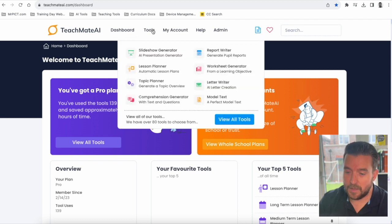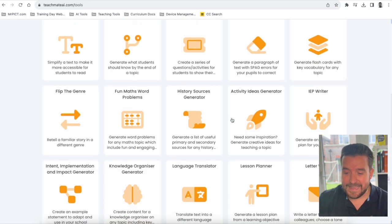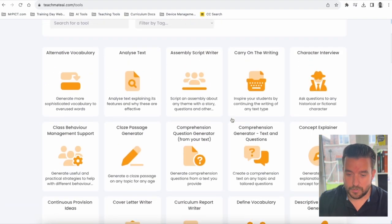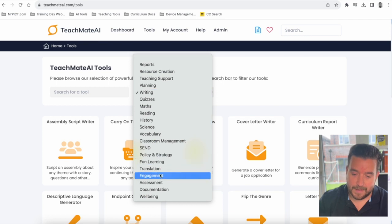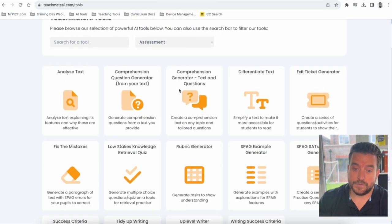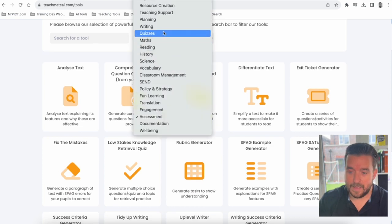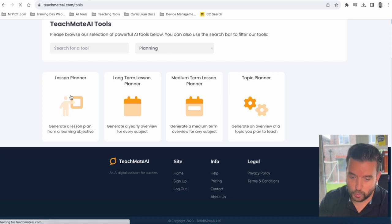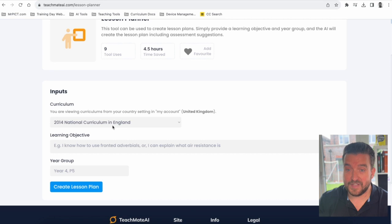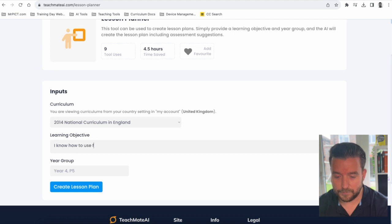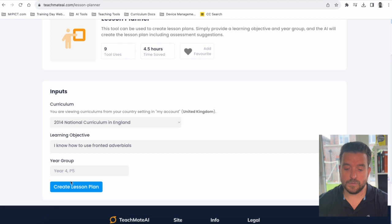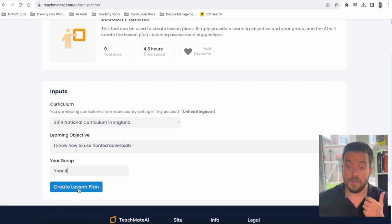Let's jump into the Tools option at the top — you'll see some of the most popular tools first, and if you go into 'View All Tools' this is where you will see the 80-plus tools available. You can search and filter — if you're looking at reports, planning, tools to support writing, engagement, assessment — all the tools are there. So let's say we want to look at planning and go into the Lesson Planner tool. Straight away it will load the curriculum I set in my account. I can put in the learning objective — making sure that's as specific as possible — so I'll put 'I know how to use fronted adverbials.' I can then choose my year group, so I'm going to put Year 4, and then tap 'Create Lesson Plan.'